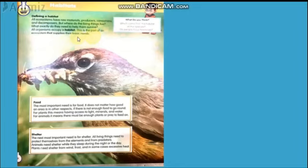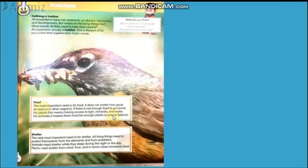The basic parts of a habitat are food and shelter. Food is very important because all living organisms need food to survive. In order to live, they need to eat and feed themselves.